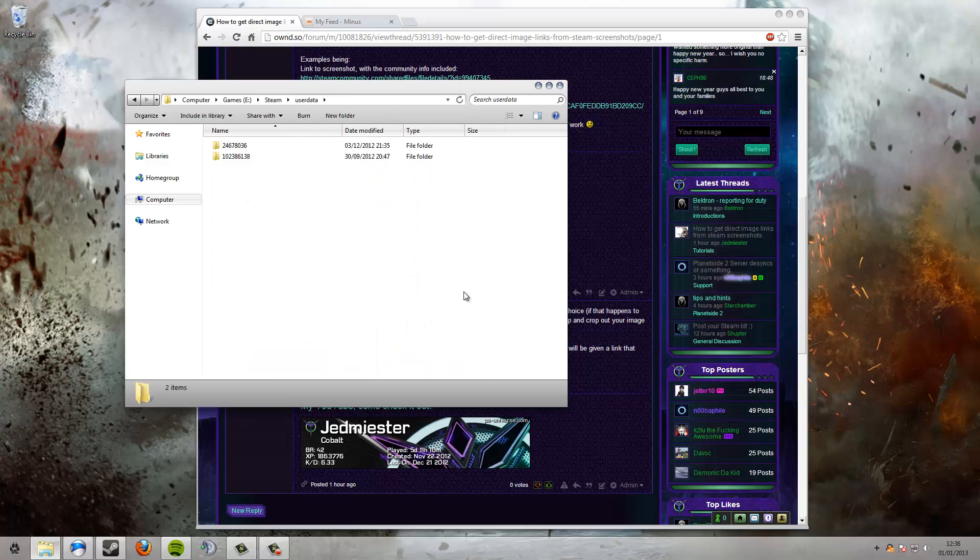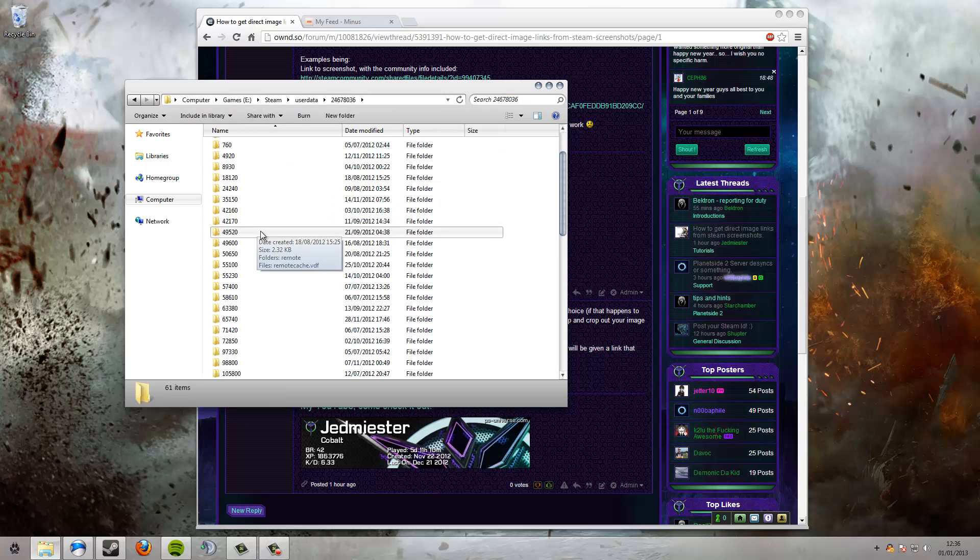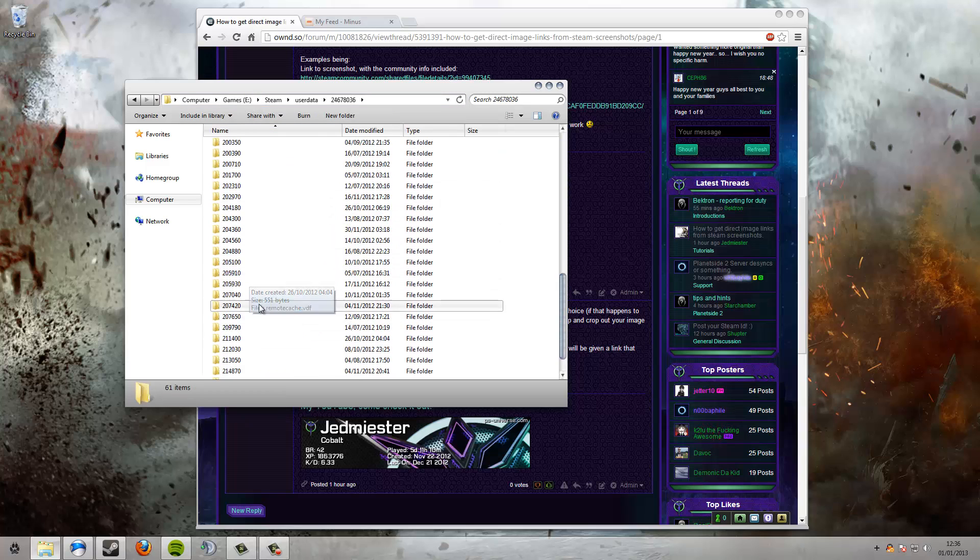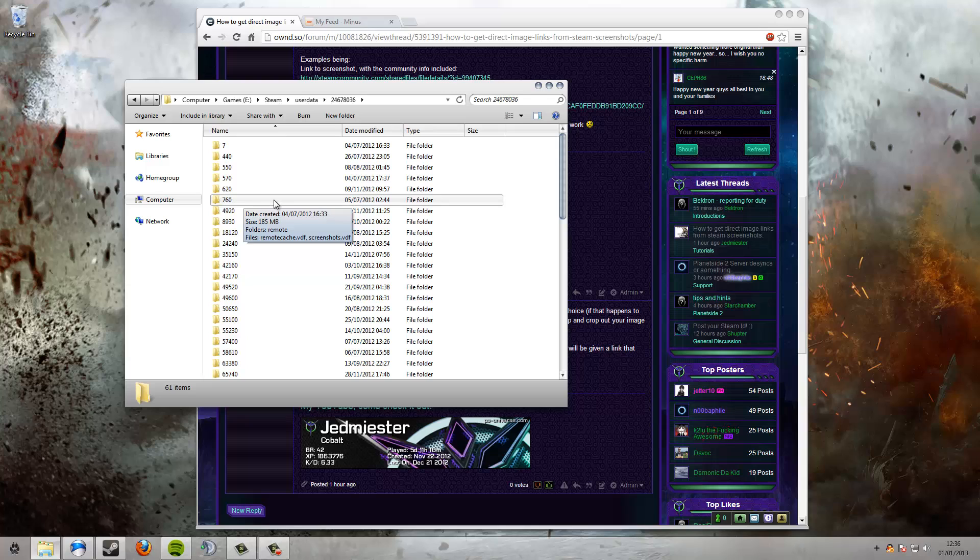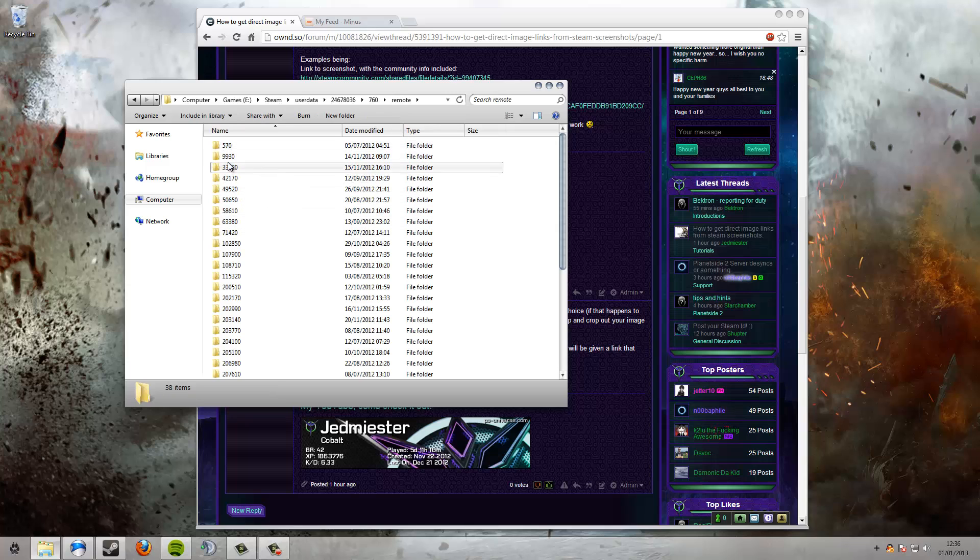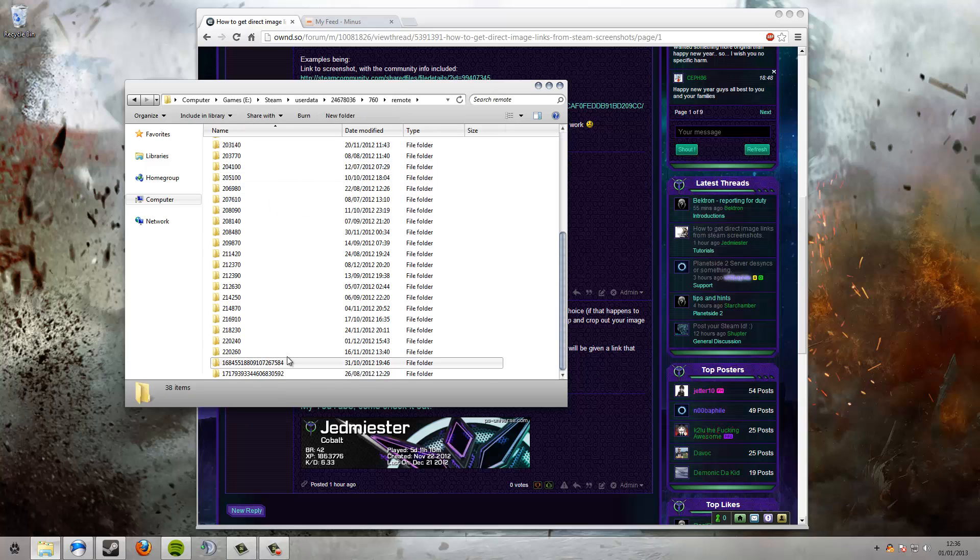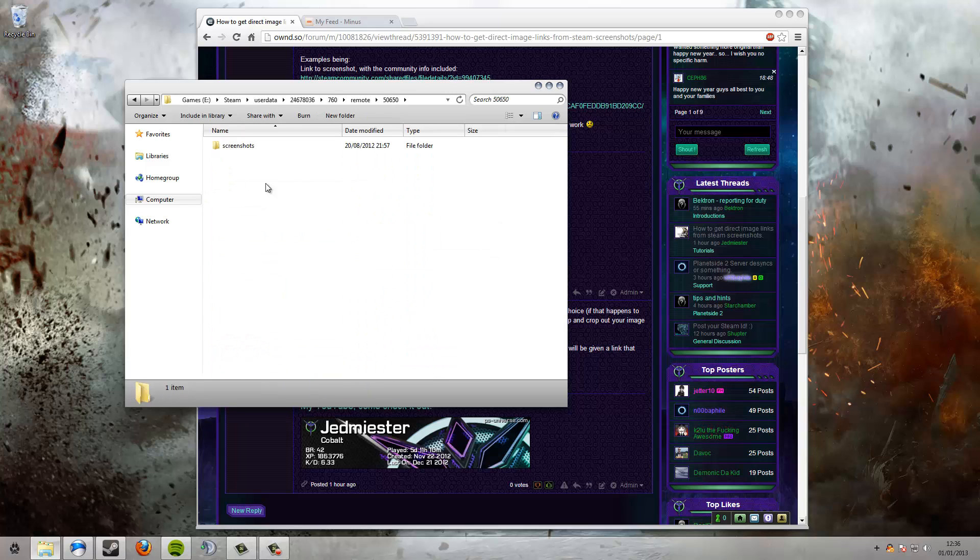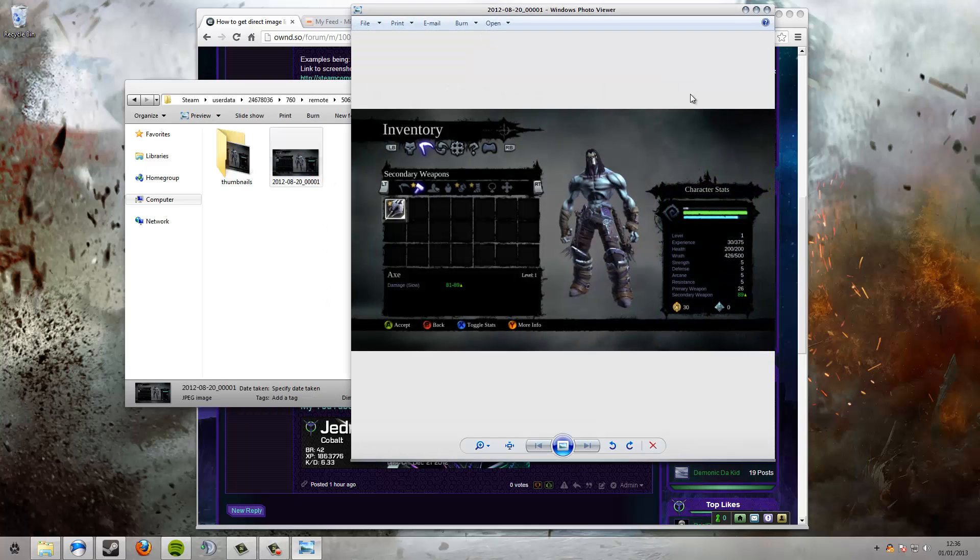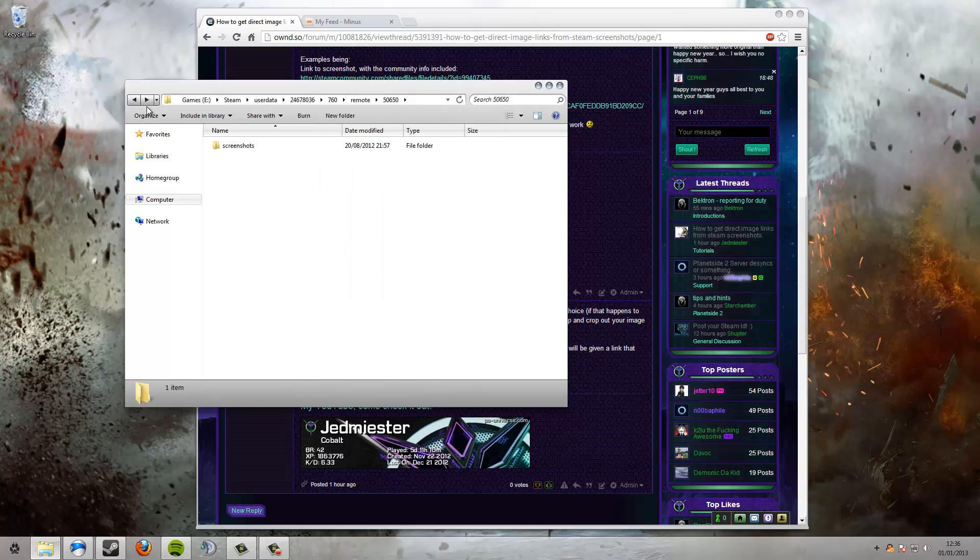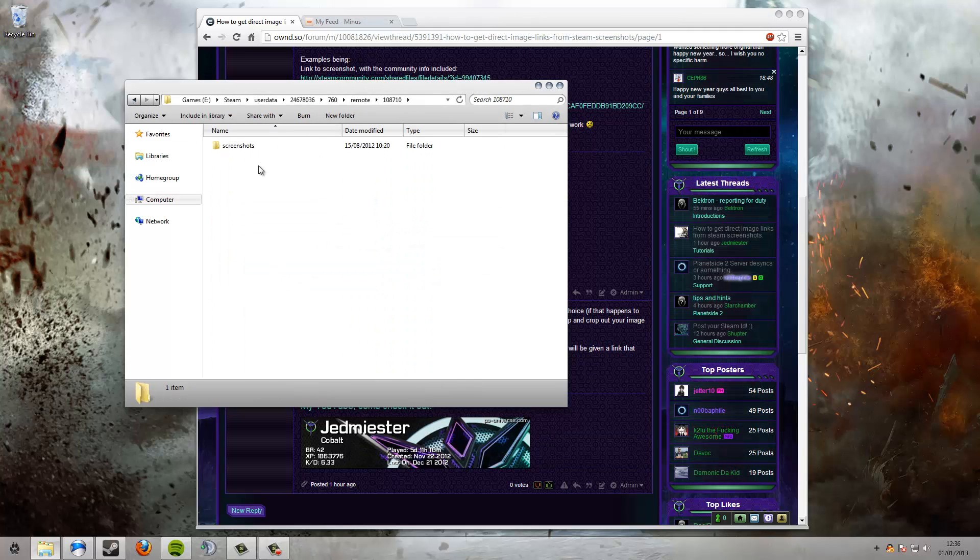You go to your Steam directory and then you go down to userdata. I have two accounts which I use for my Steam, this is my main one. In here there's a bunch of the games, these are the Steam user Steam IDs for the games and whatnot. This one here is the one you click on: 760. Once you go inside here you double-click on remote, and in here these are all your screenshots for your games.